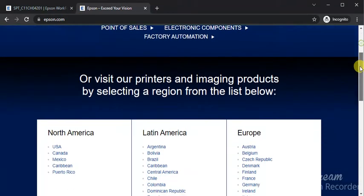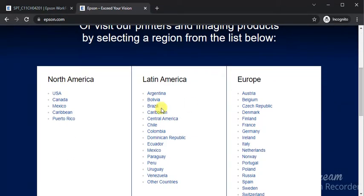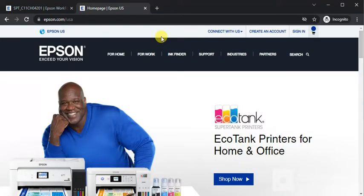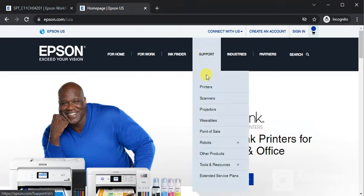Now just scroll down and you need to select the region. Click on USA, and here on the home page, select Support and click on Printers.